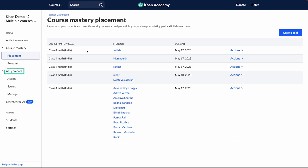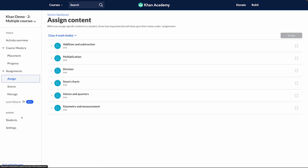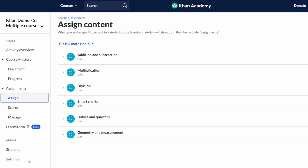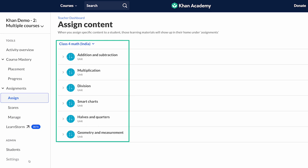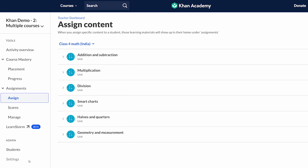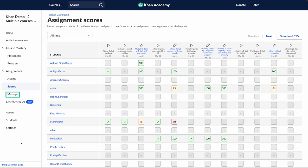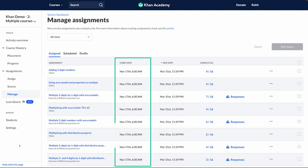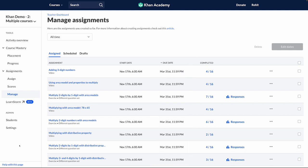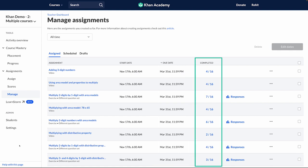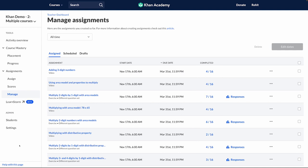Next, let's take a look at Assignments — you will be using this function the most. From the Teacher Tools, you can give assignments to students, check their scores, and manage those assignments and their due dates. Once you assign content and your students complete it, you can look at the scores by clicking on Scores. You can manage your assignments by going to the Manage tab, where you can see all assignments, their start and end dates, and how many students have completed them. You can also edit the due date or delete assignments if you've assigned the wrong content.